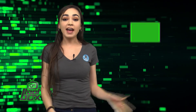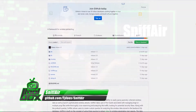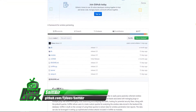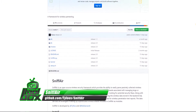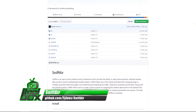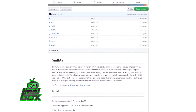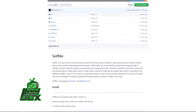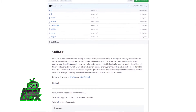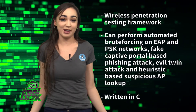I have a great tool to show you guys today. Let's take a look at SniffAir. SniffAir is a wireless penetration testing framework, and it can perform automated brute forcing on EAP and PSK networks, fake captive portal-based phishing attacks, evil twin attacks, and heuristic-based suspicious AP lookup.